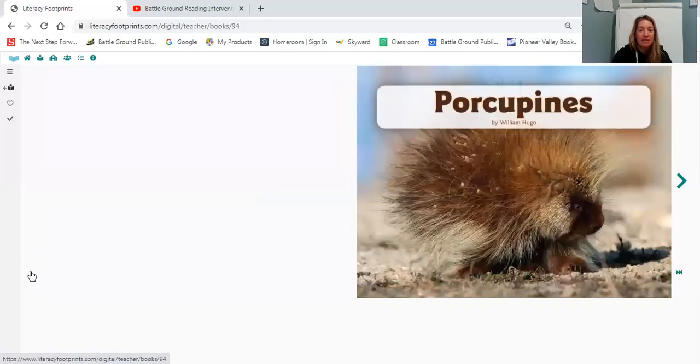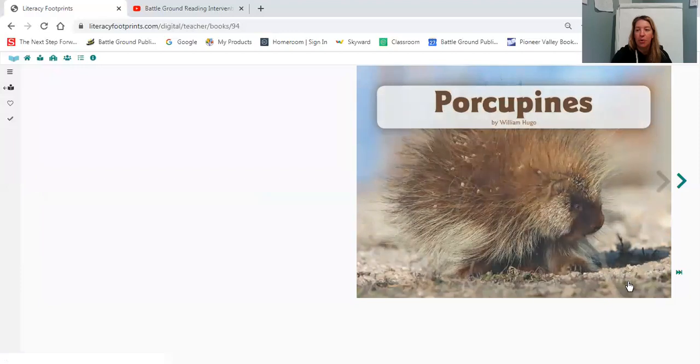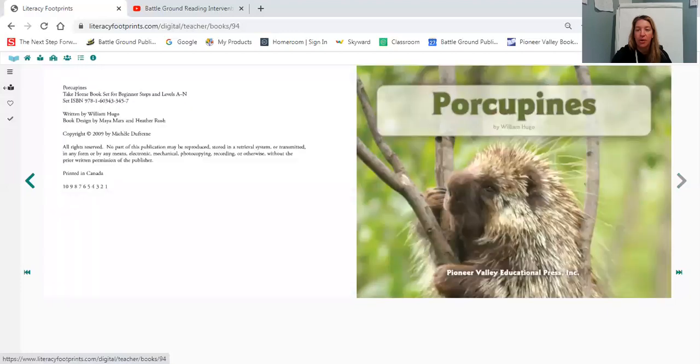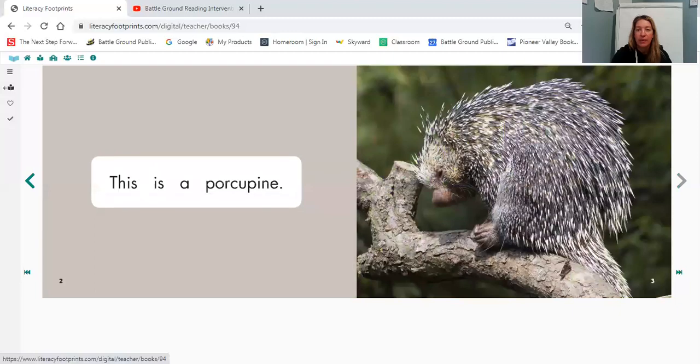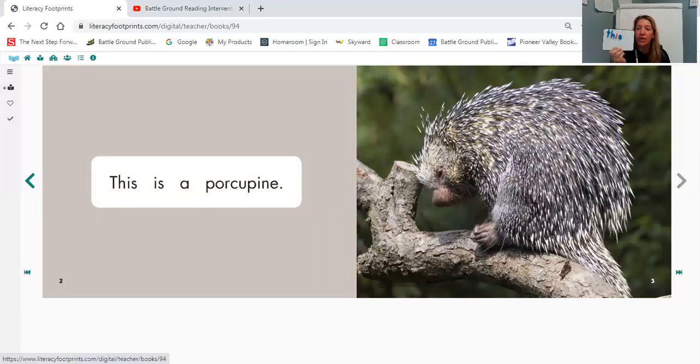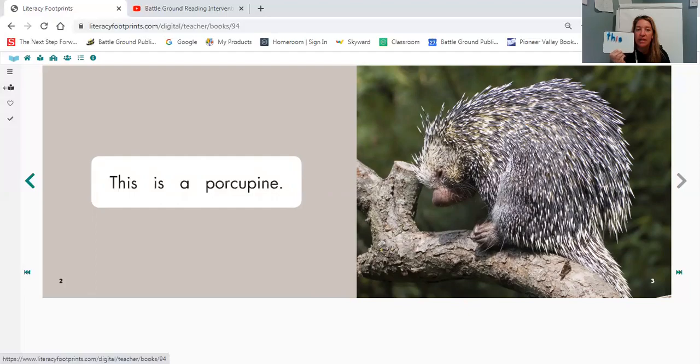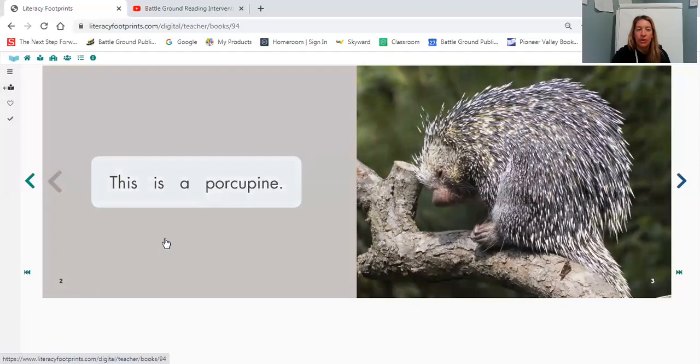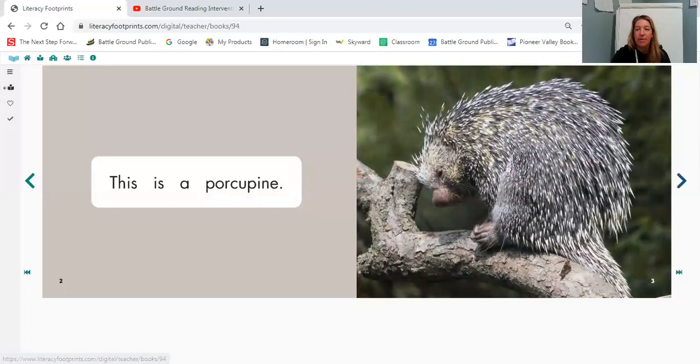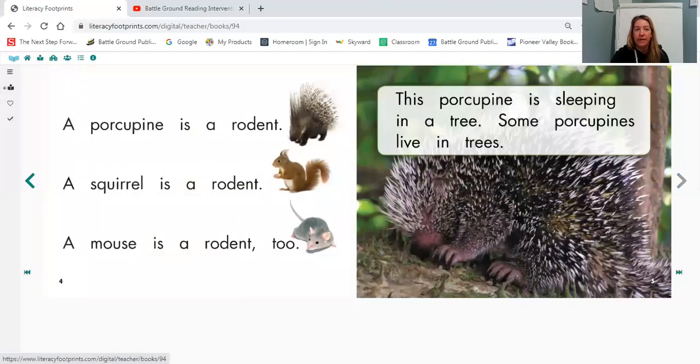Let's flip now to the beginning of our book Porcupines and let's do a picture walk on the book Porcupines. So this is showing us a picture of a porcupine. Can you find that word that we built today? The word this. Can you find that word on this page? It's our very first word. This. Let's keep on picture walking. Good.